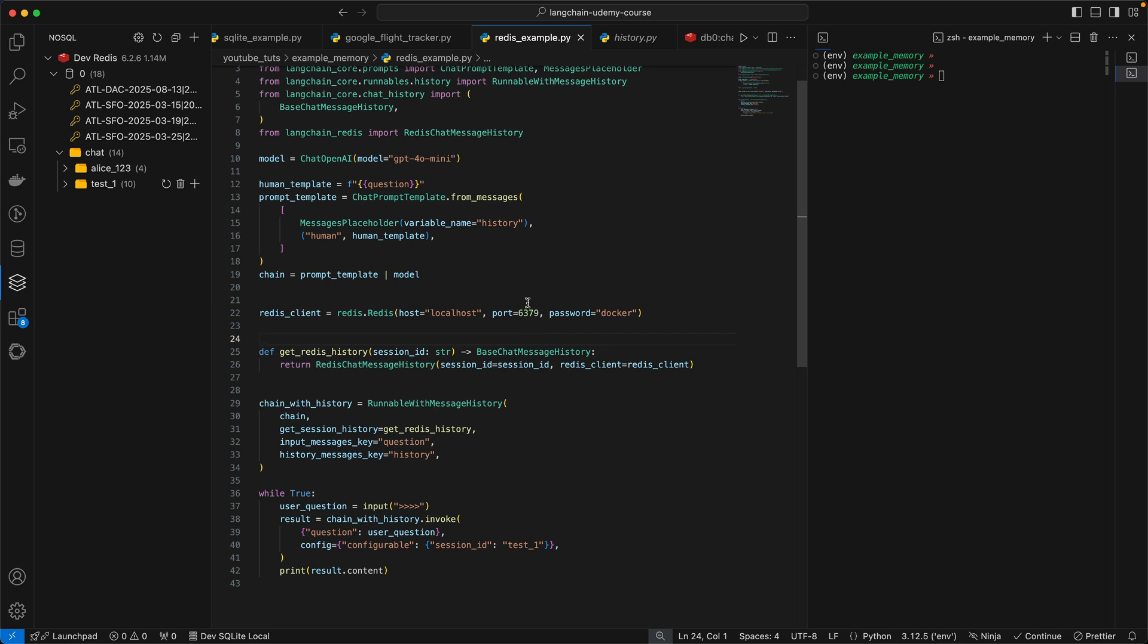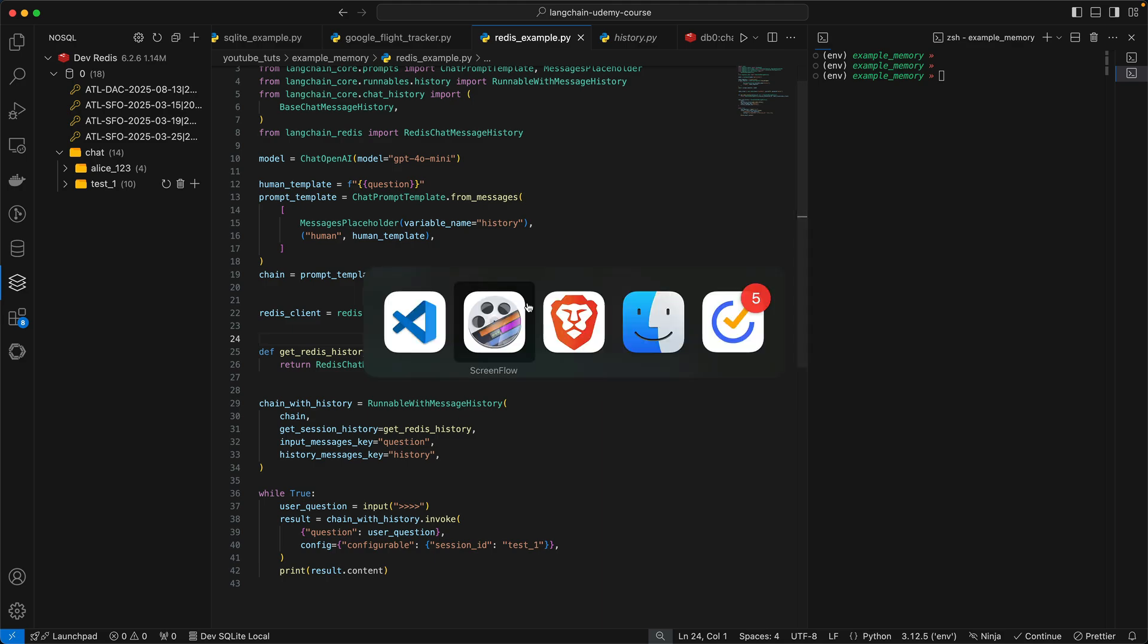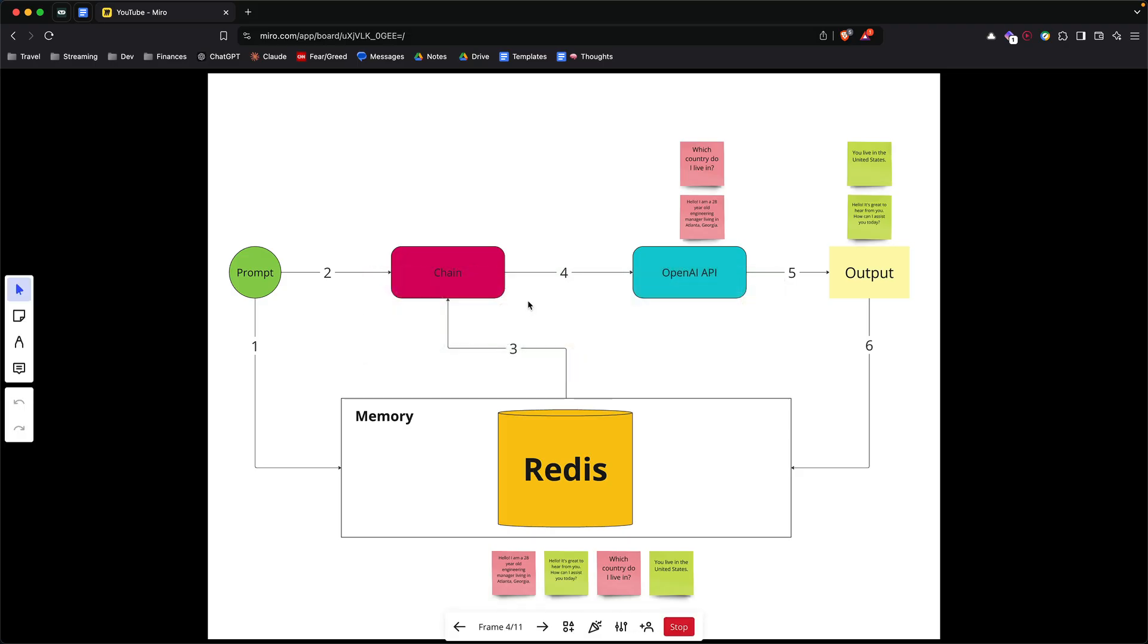Alright guys, today I'll show you how you can use Redis as the memory to your LLM model. So we're going to build something like this, where at the core of your LLM model, we have the Redis database which is going to act as the memory.